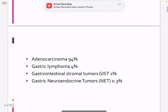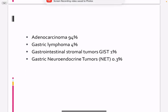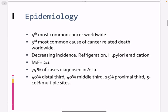Tumors — the most common tumor was adenocarcinoma. If you think about the cancers in the gastrointestinal tumors, we also have neuroendocrine tumors. Adenocarcinoma is the most common cancer worldwide and the most common cause of cancer-related death.